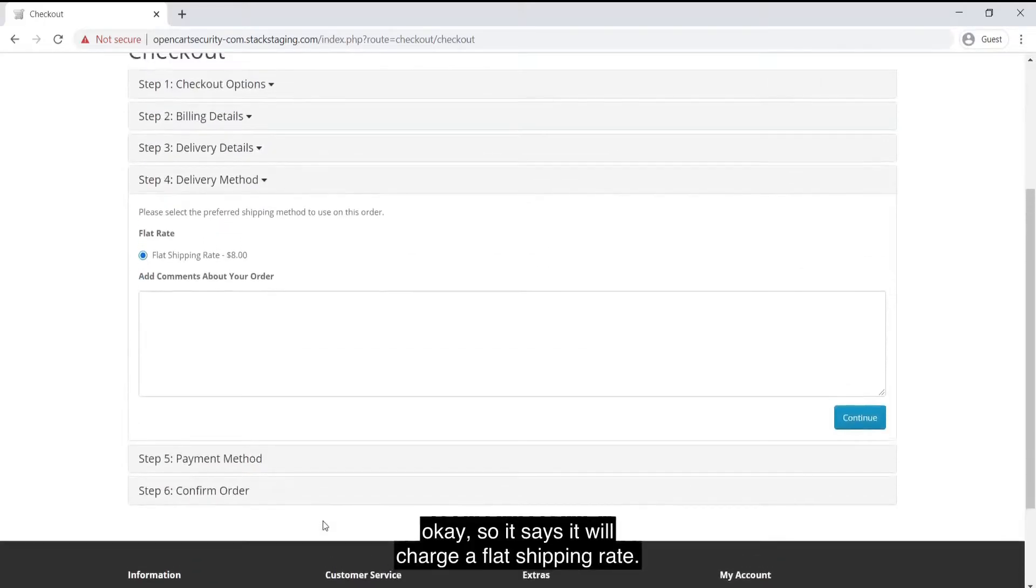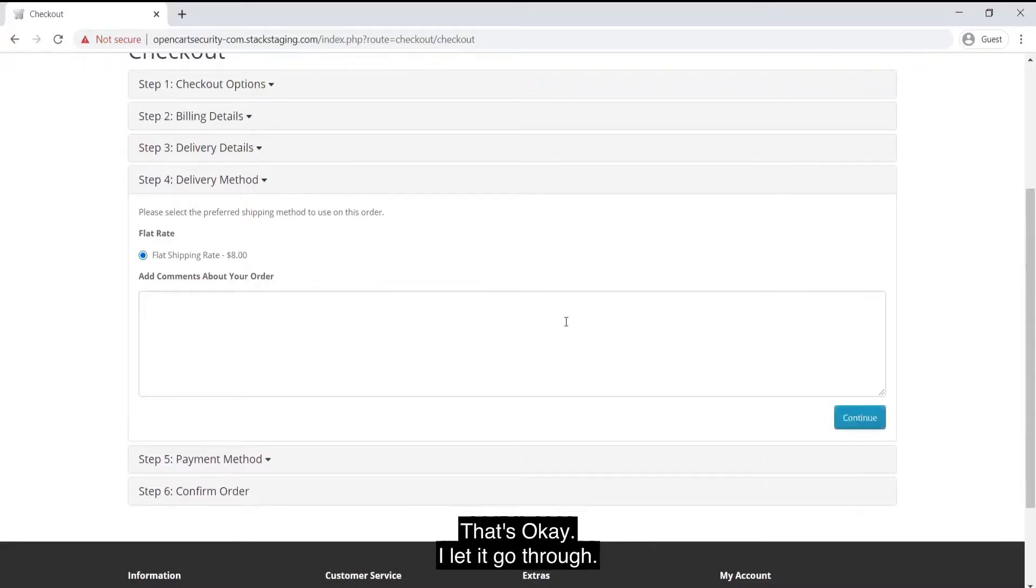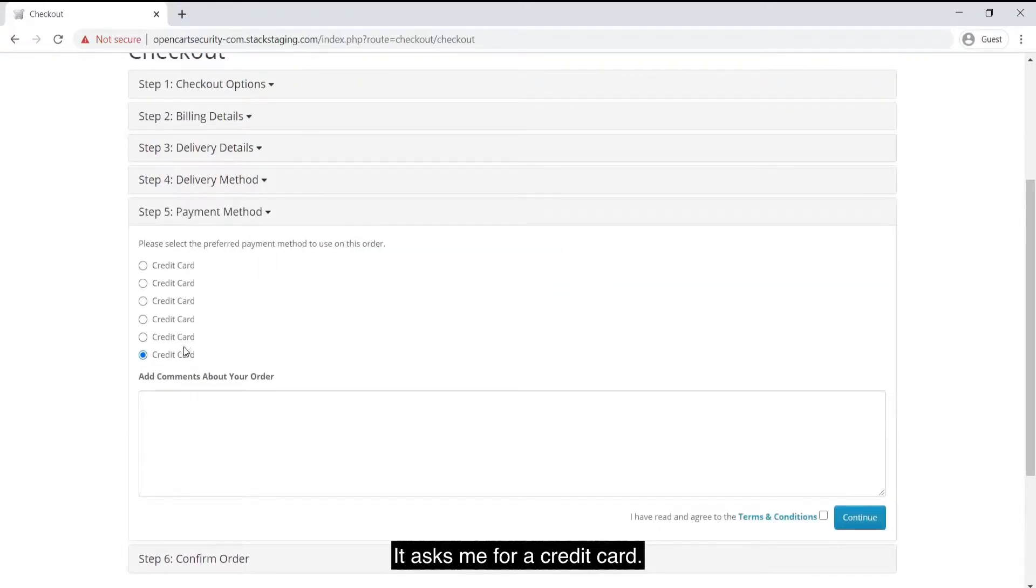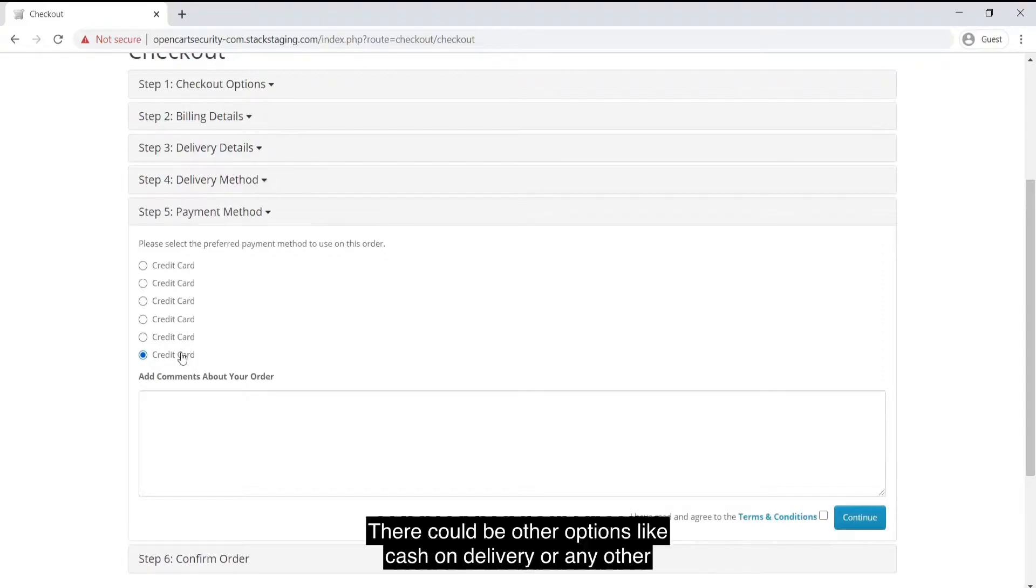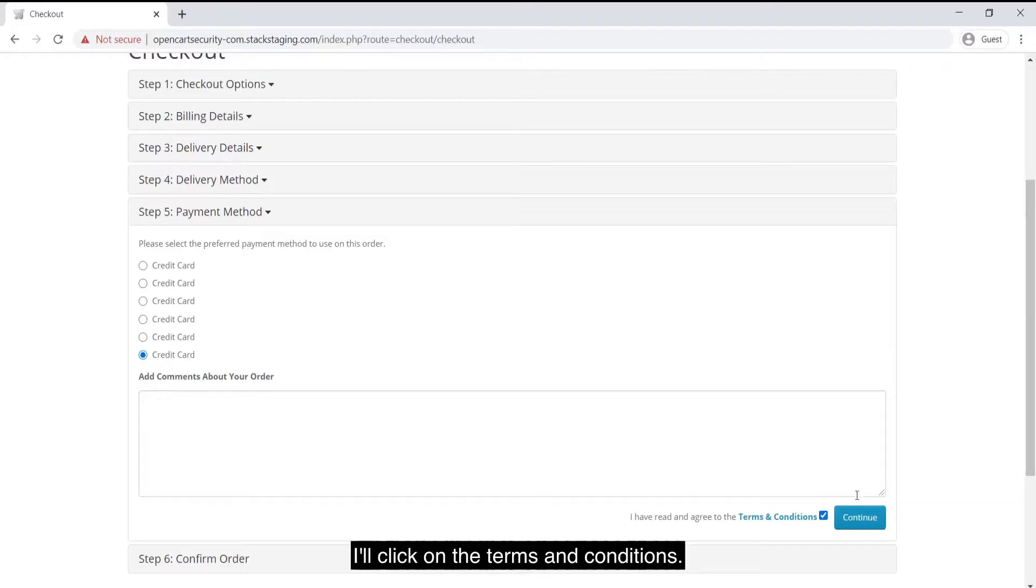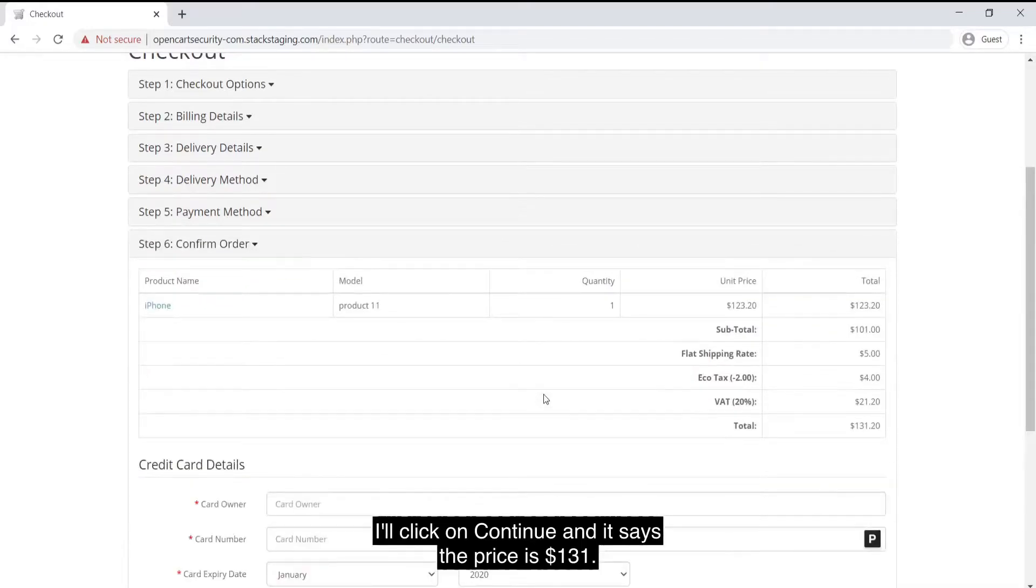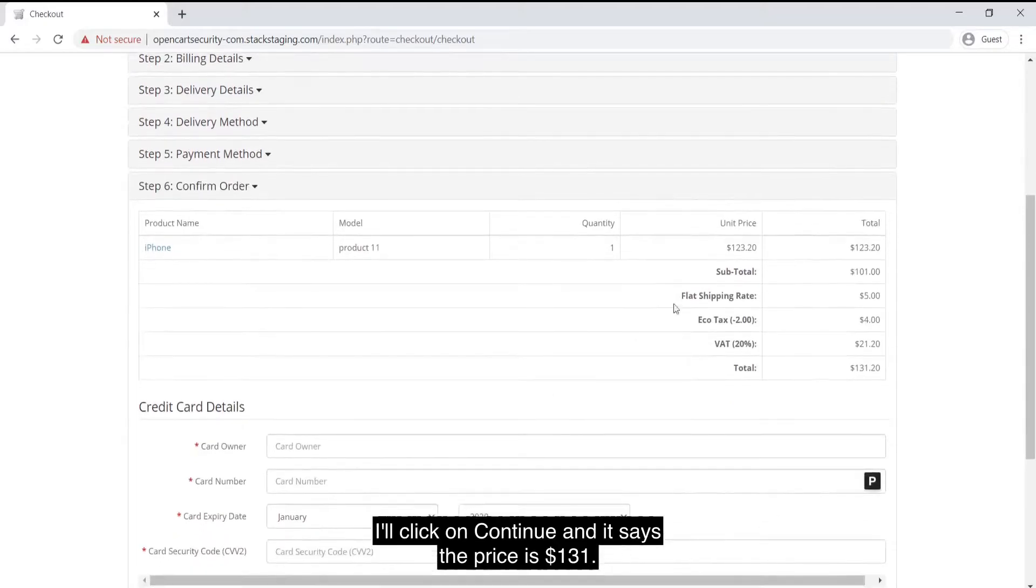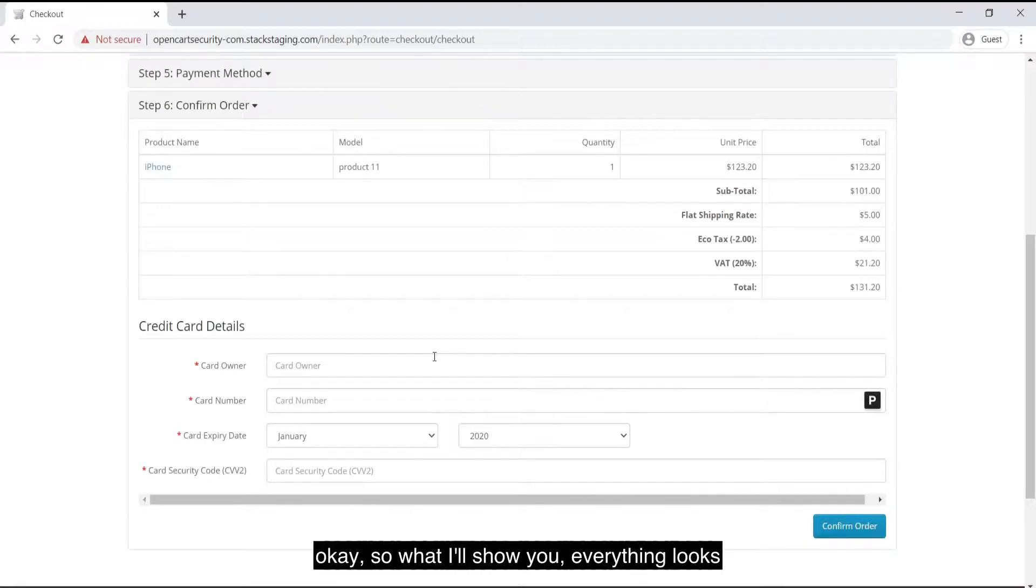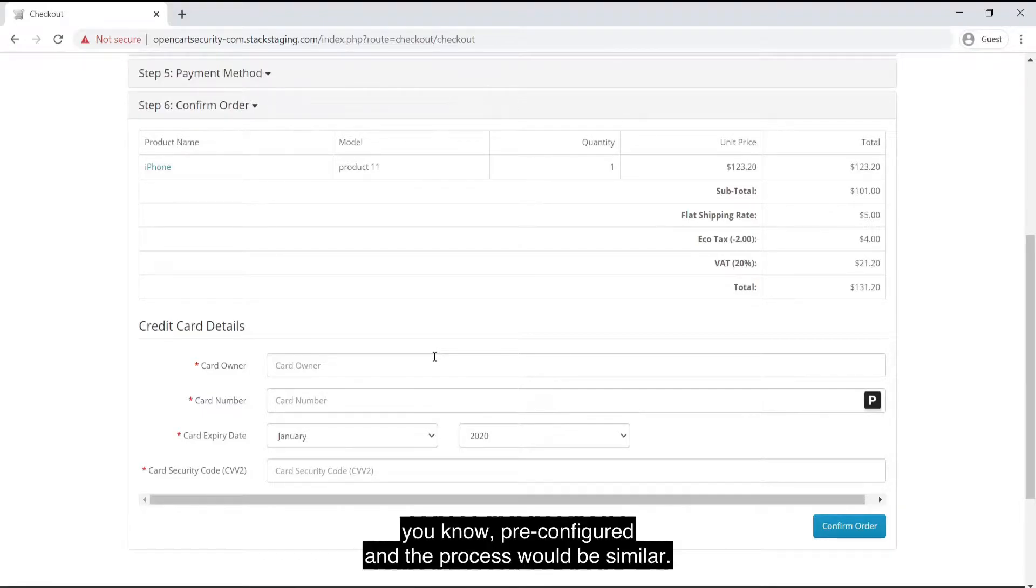It says it will charge a flat shipping rate. That's okay. I'll let it go through. It asks me for a credit card. There could be other options like cash on delivery or any other option, PayPal or anything like that. I'll choose credit card. I'll click on the terms and conditions. I'll click on continue and it says the price is $131. It asks me for credit card details. What I'll show you, everything looks fine, right? For your OpenCart store, you would have other payment gateways pre-configured and the process would be similar.